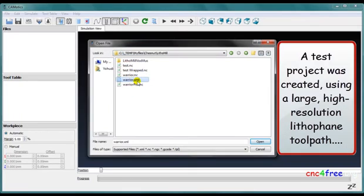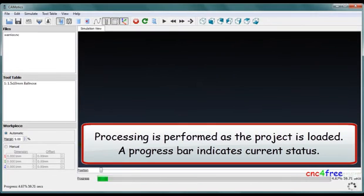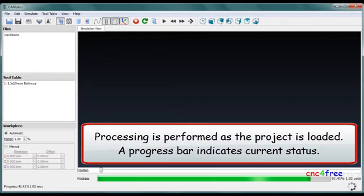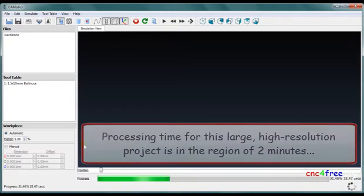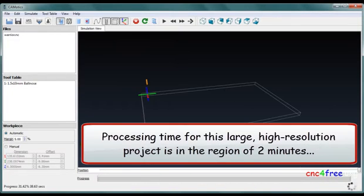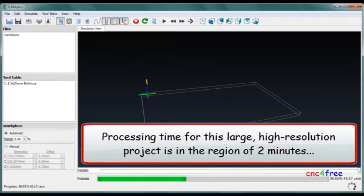A test project was created using a large, high-resolution lithophane toolpath. Processing is performed as the project is loaded, and a progress bar indicates query status. Processing time for this large, high-resolution project is in the region of 2 minutes.